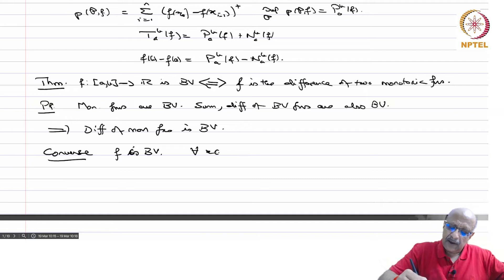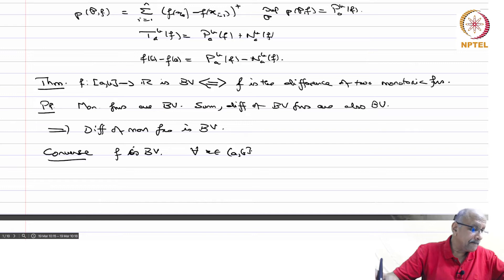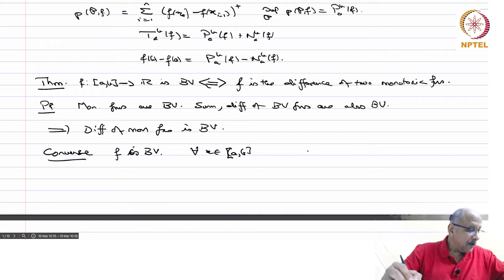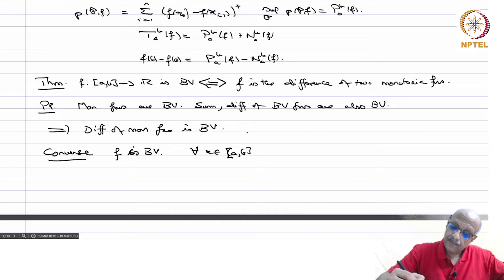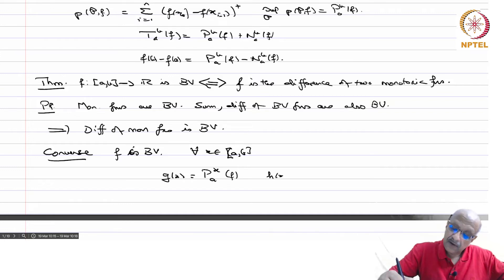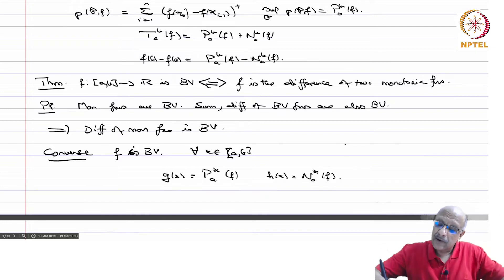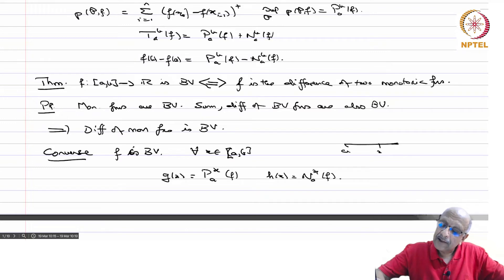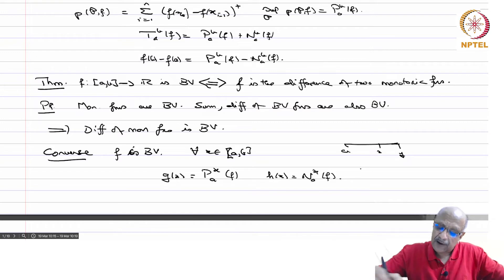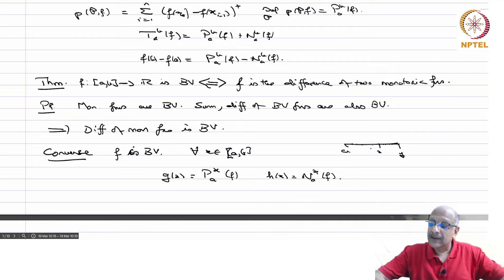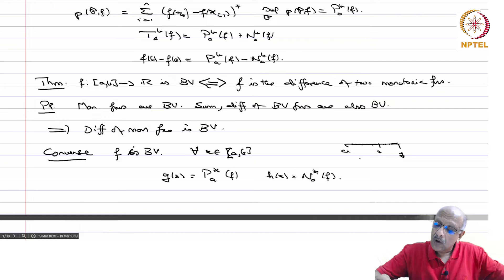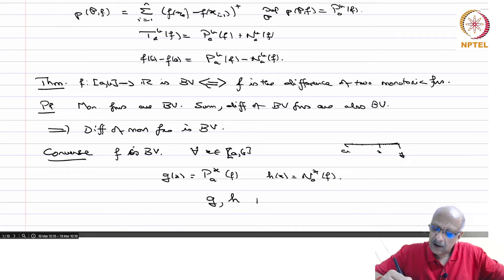Let f be BV. For every x in [a,b], define g(x) = P(a,x,f) and h(x) = N(a,x,f). When you take a partition from a to x and then have another point y beyond that, to find P(a,x,f) and N(a,x,f) you take partitions here plus more partitions and take the supremum. Consequently, it is obvious from this that g and h are monotonically increasing.